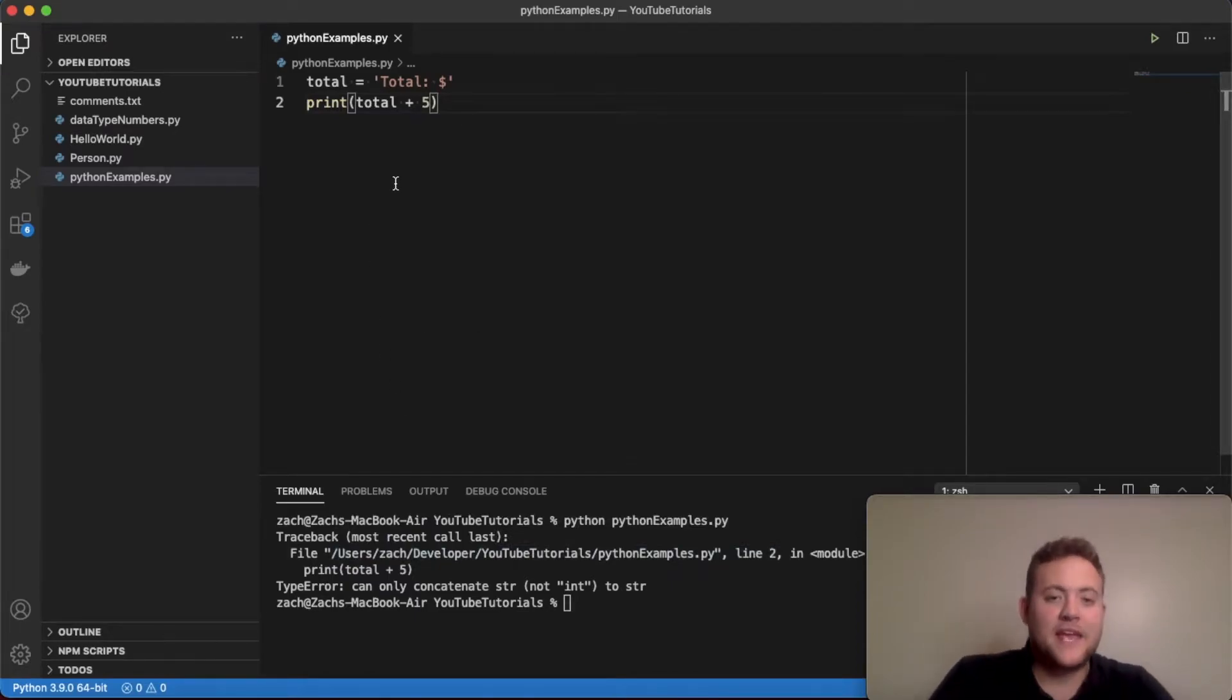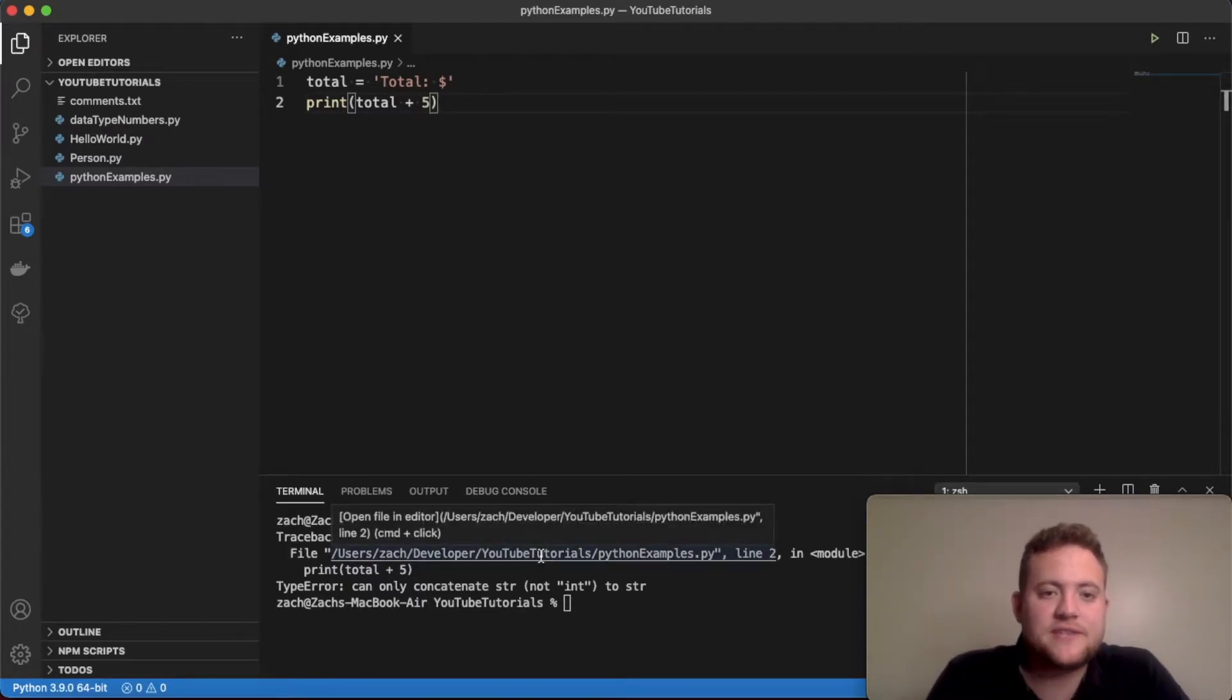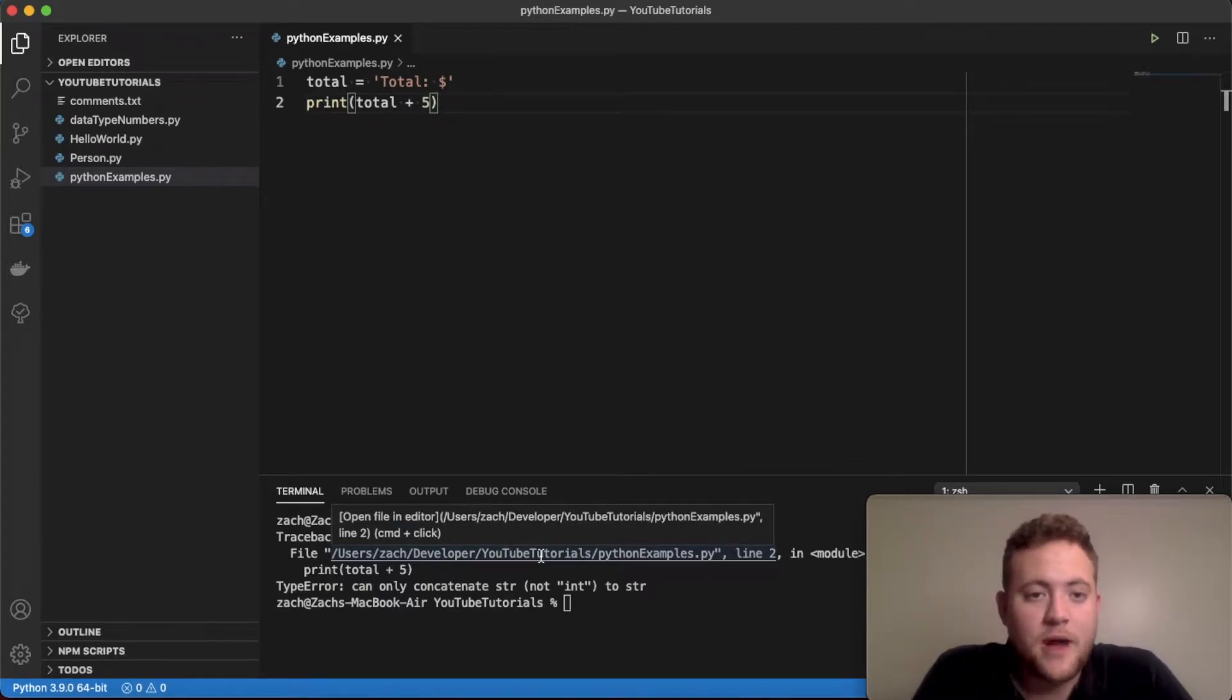Well, in this video we're going to solve this problem, we're going to solve this error using four different methods to go about doing this.